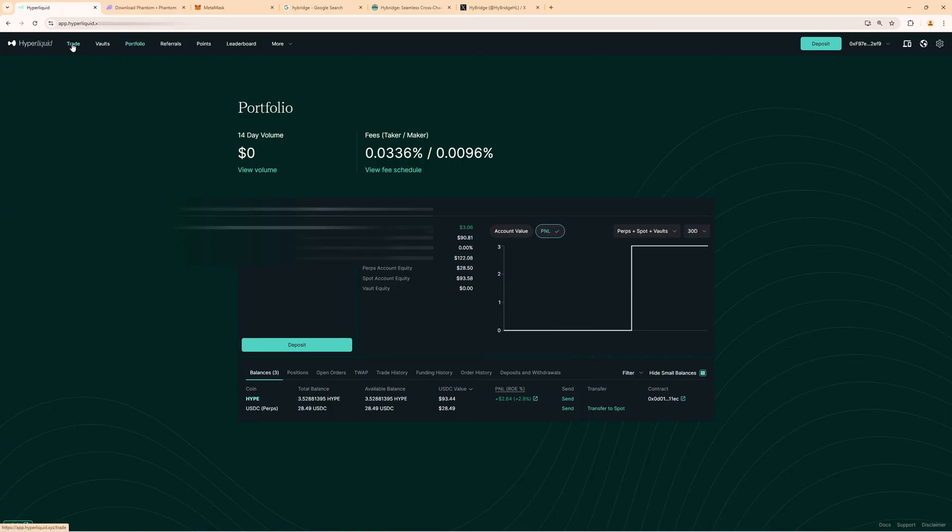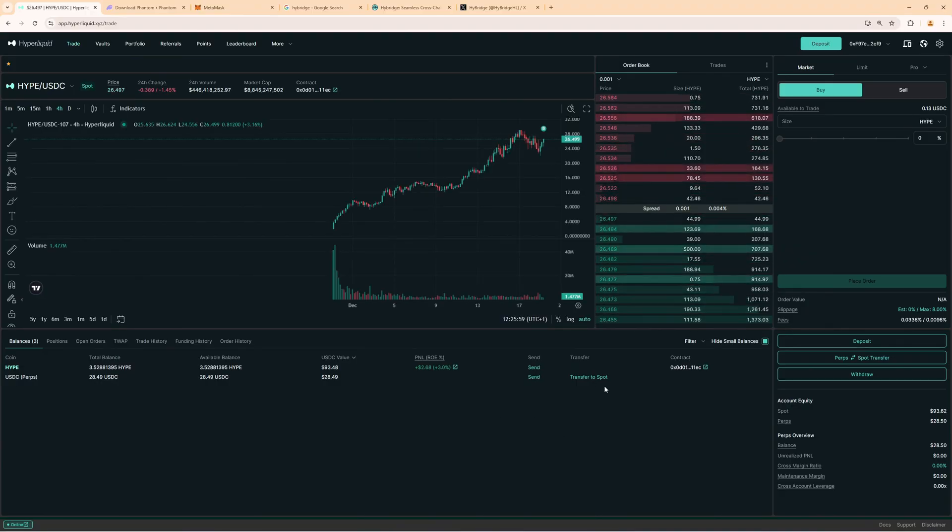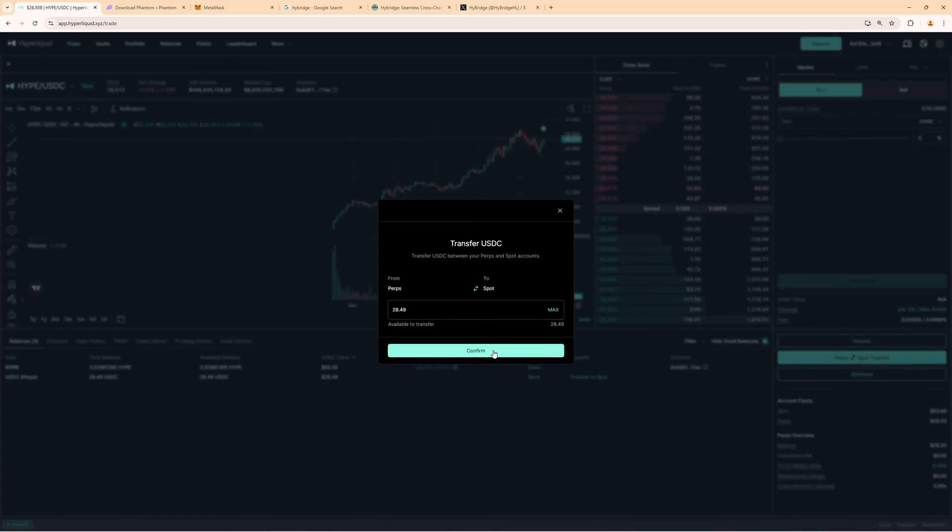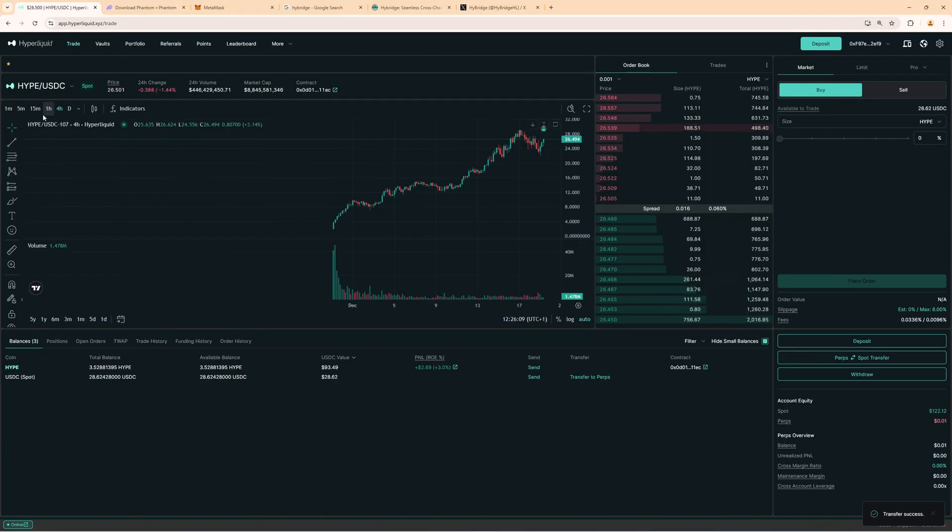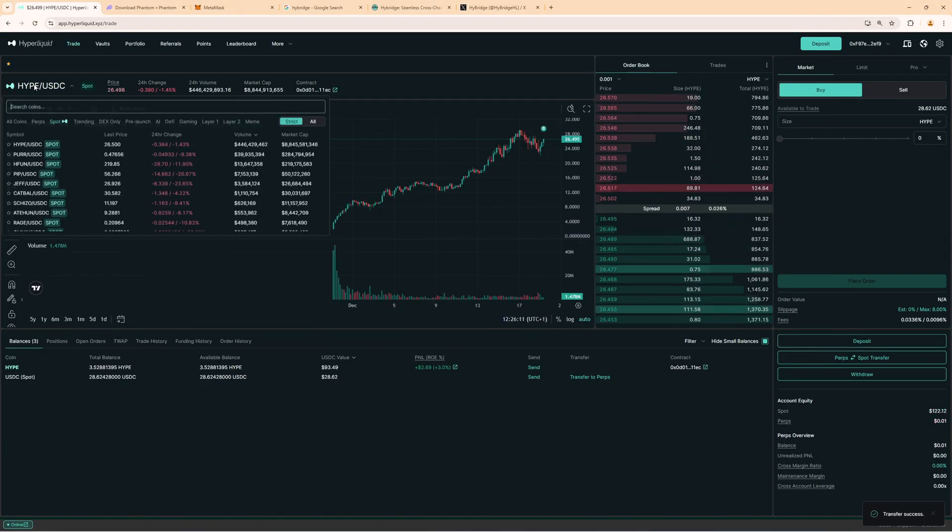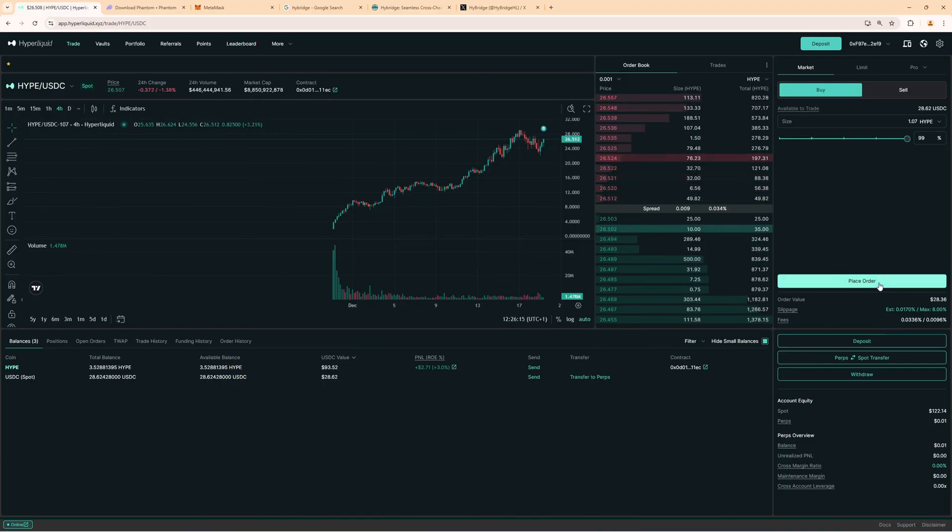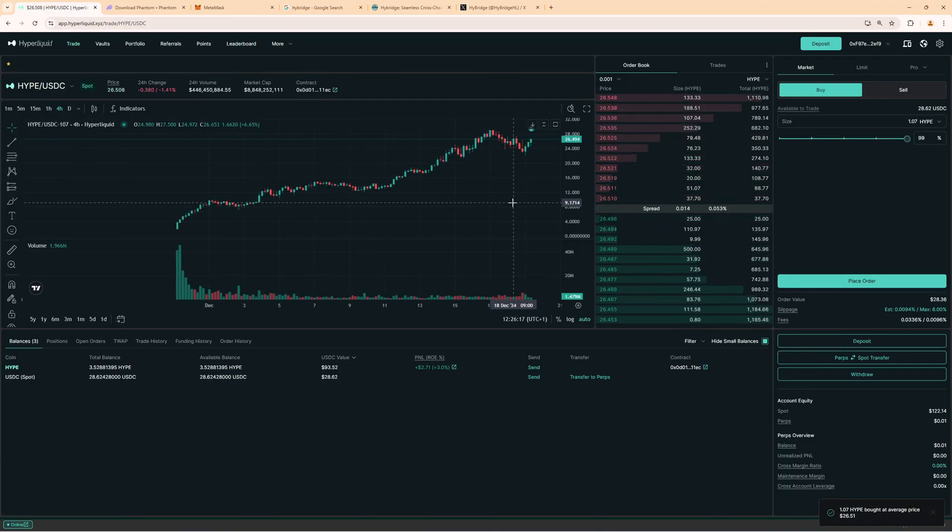This is now in the PERPS wallet. So if you now want to transfer this into SPOT to maybe buy the HYPE coin, on the right hand side click on PERPS SPOT transfer. Now you can send funds from PERPS to SPOT, because on SPOT is where we buy the HYPE token. Confirm this, and now you can see here the HYPE token on SPOT. Make sure it's SPOT HYPE, and then we can buy more HYPE token right here.